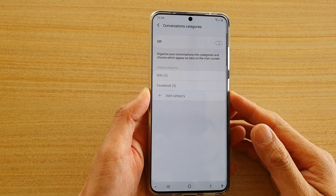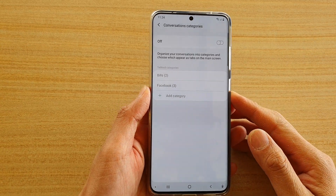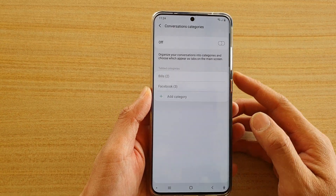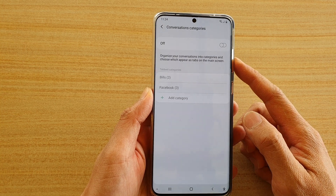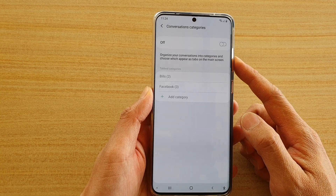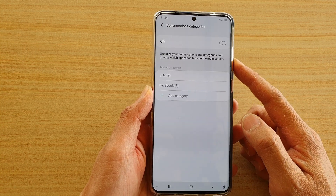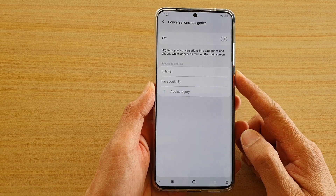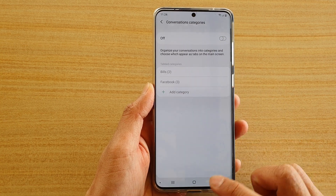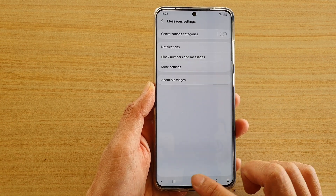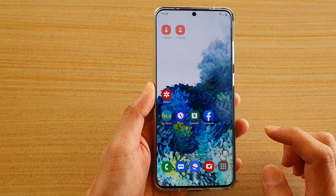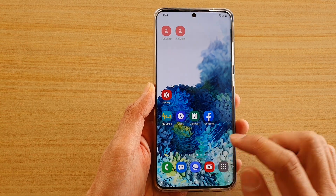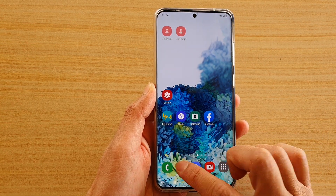Hi, in this video we're going to take a look at how you can add or remove messages conversation categories on your Samsung Galaxy S20 series running One UI 2.5. First, tap on the home key to go back to your home screen, and then open up your text messages.